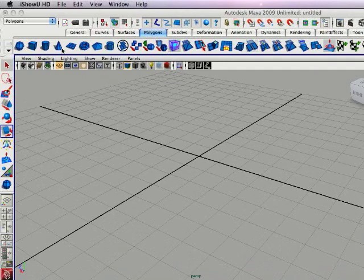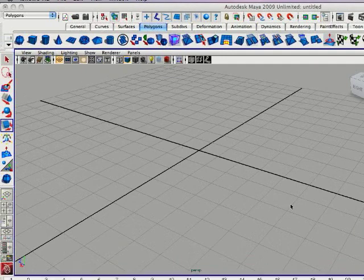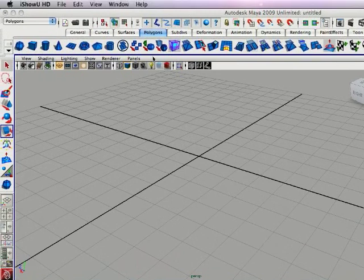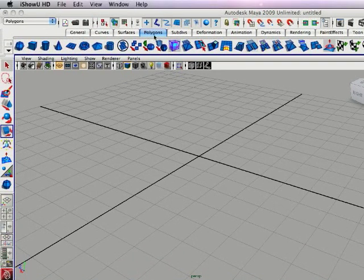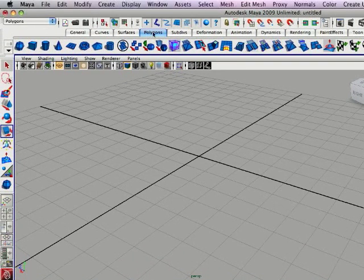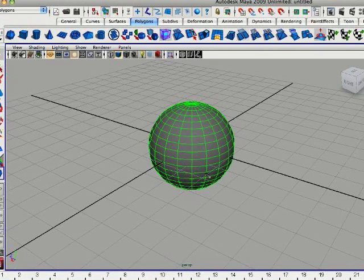To start off we're going to create a simple bowl using polygons. You can go up to your toolbar here and click polygons and we're going to drag a sphere out onto the grid.